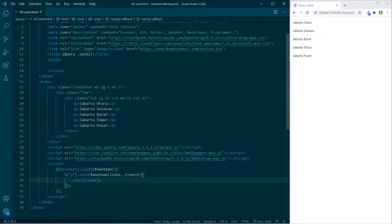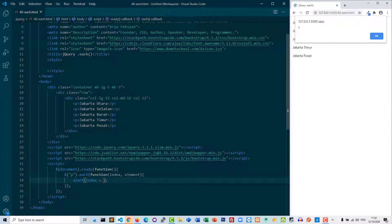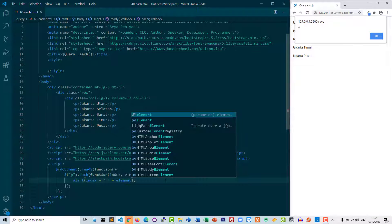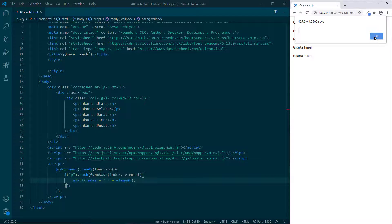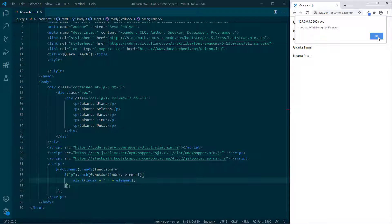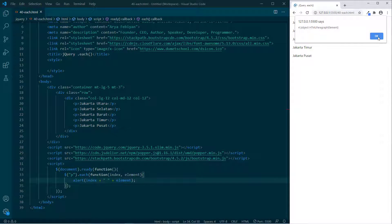Sekarang kita coba parameter elemennya. Di baris 34 kita bisa tambahkan space lalu cetak elemennya. Sekarang kita coba — terlihat bahwa elemen itu objek, outputnya objek.